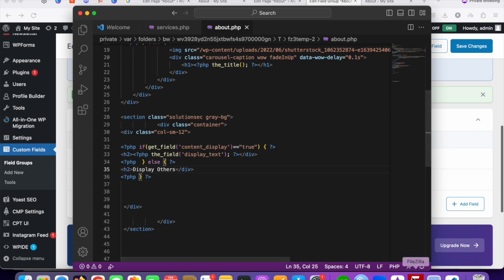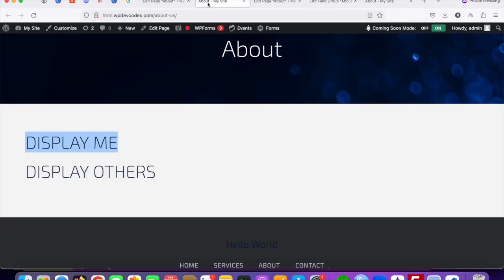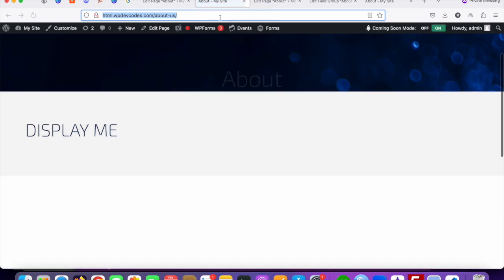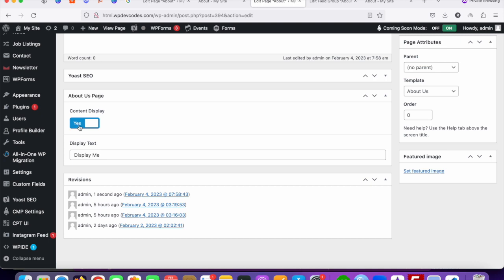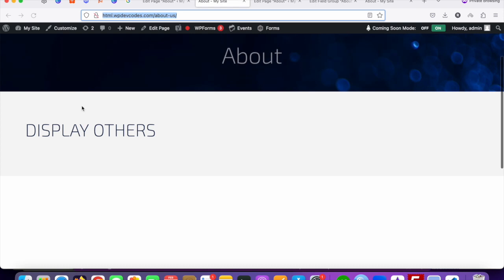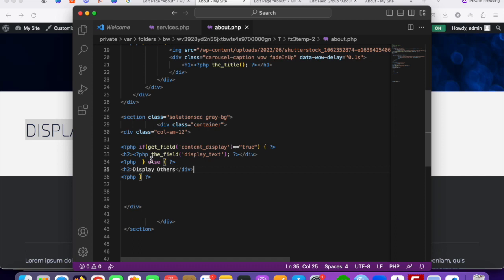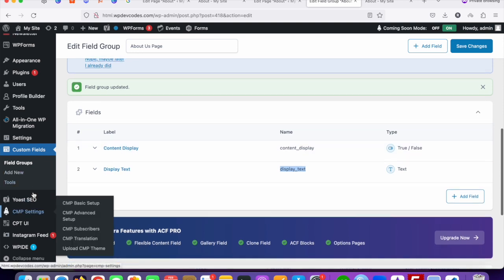Once saved, upload the file to the server — you can see it uploading and now it's uploaded. Reload the page: you can see only 'Display Me' text because content_display is set to Yes (True). If I change it to False and refresh, you can see 'Display Others' appears because it's running through the else part. This is how we can easily use the True/False option with Advanced Custom Fields. That's it, thank you!